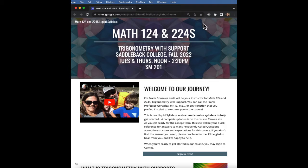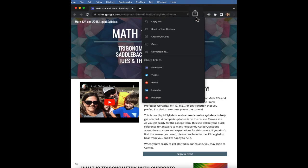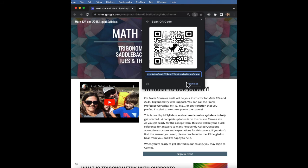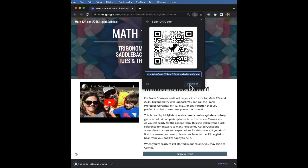At the top, to the right of the website's URL, select the Share This Page button and go down to Create QR Code. Select Download and the QR code will save to your computer.